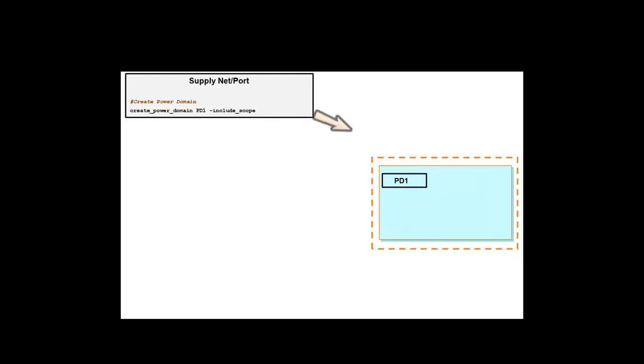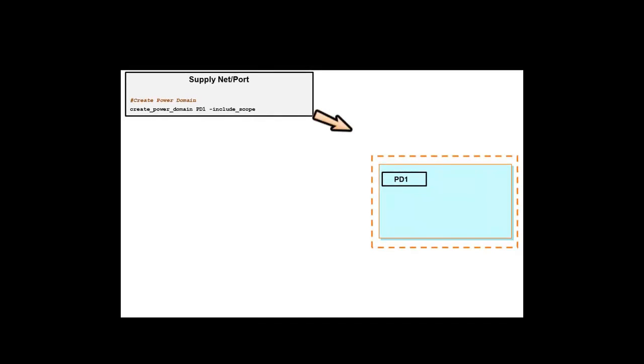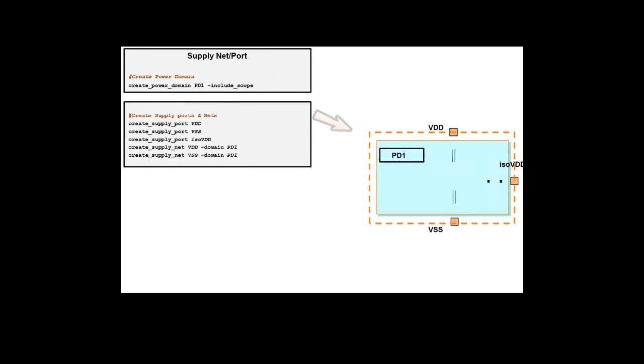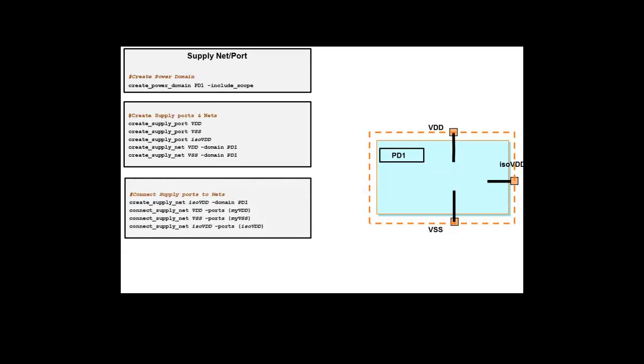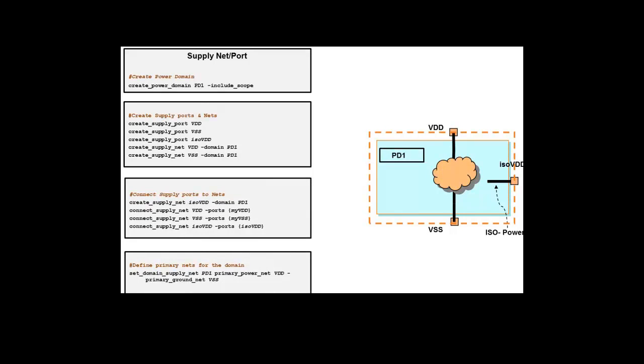we define the Power Domain, all the required Supply Nets and Supply Ports, their interconnections, and we define the Primary of the Power Domain and the Isolation Power Net for the Isolation Strategy.